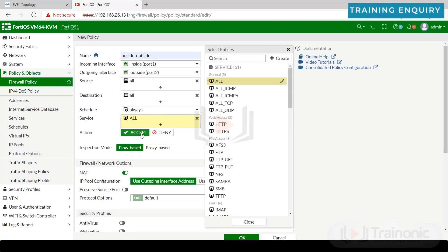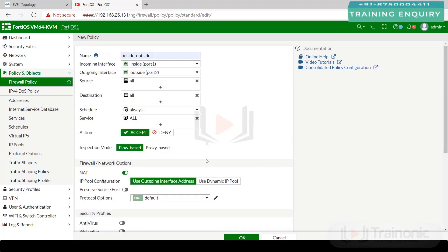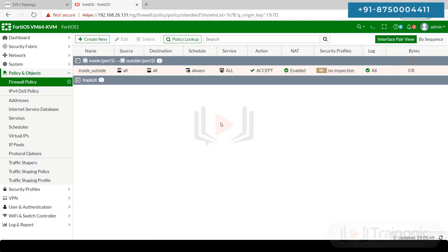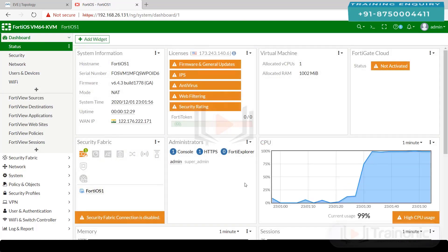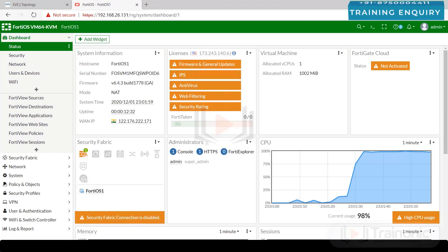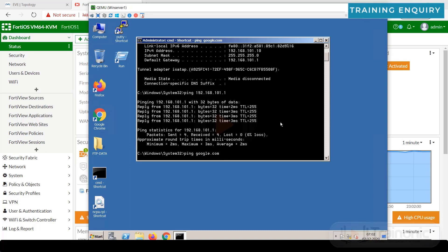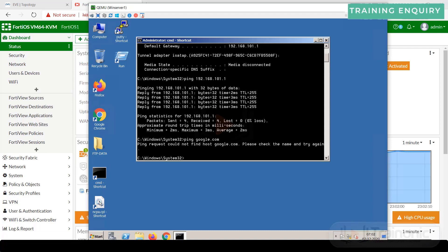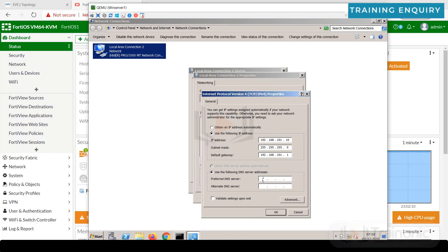Create an inside-to-outside policy: incoming interface inside, outgoing interface outside, source address any, destination address all, schedule always, service all, action accept. Enable logging for all sessions — inside can go to outside with any source and any destination. Click OK. Done. Now let's go to an inside client and try accessing google.com.